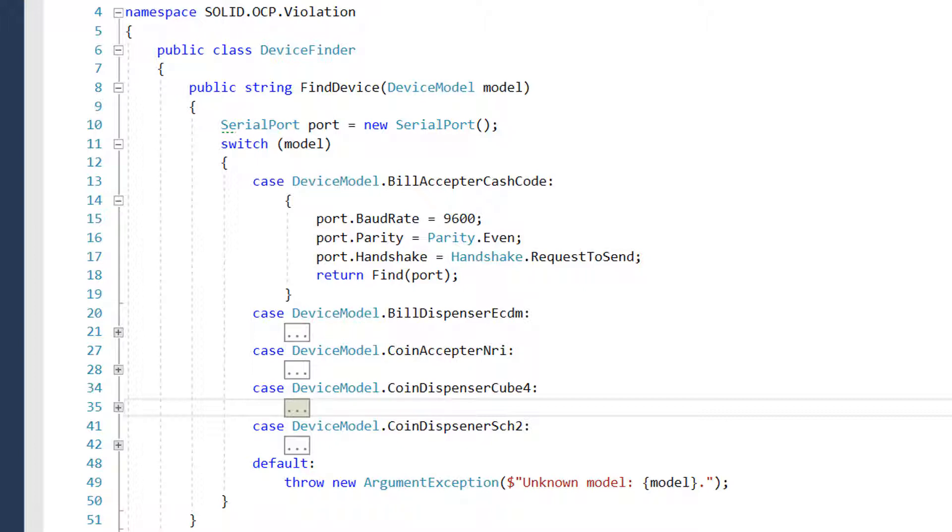From the perspective of the Myers OCP definition, OCP is not violated here since adding new device model doesn't lead to any changes in the signature of the find device method. But we're mostly interested in the Martin's definition in modern days. And from Martin's point of view the OCP is clearly violated.